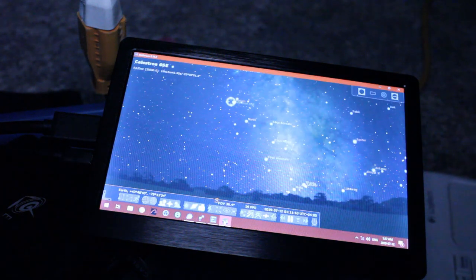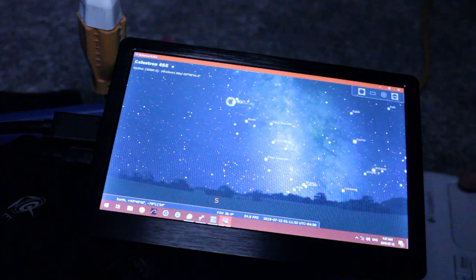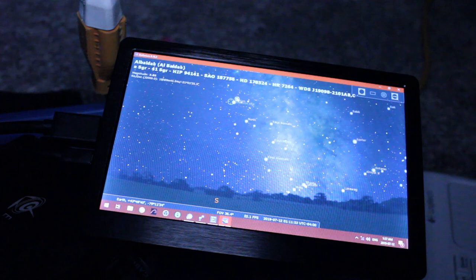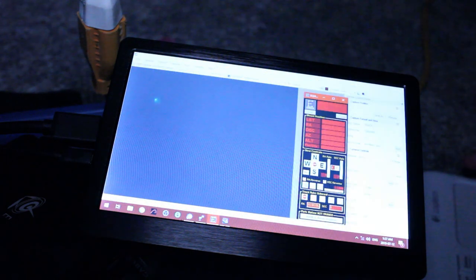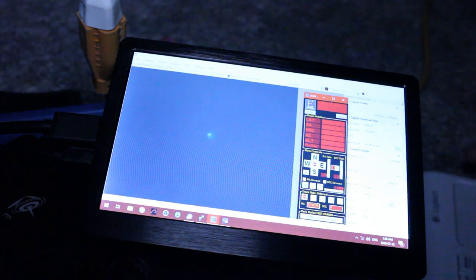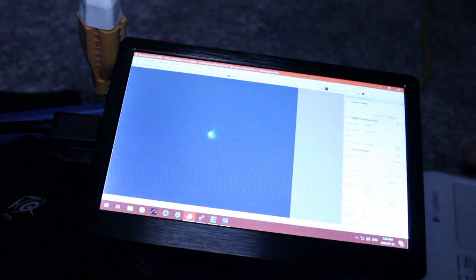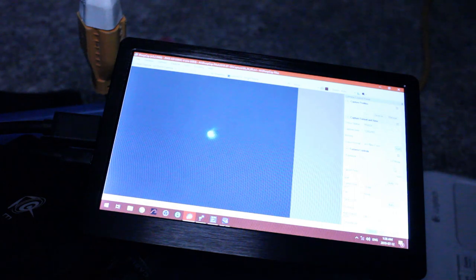So now we're going to align the telescope to that object and actually let's move to the star right beside it so we can throw the Bahtinov mask on and get really good focus. Awesome, now that we have that star in view, let's turn the exposure up and gain good focus by throwing the Bahtinov mask on.